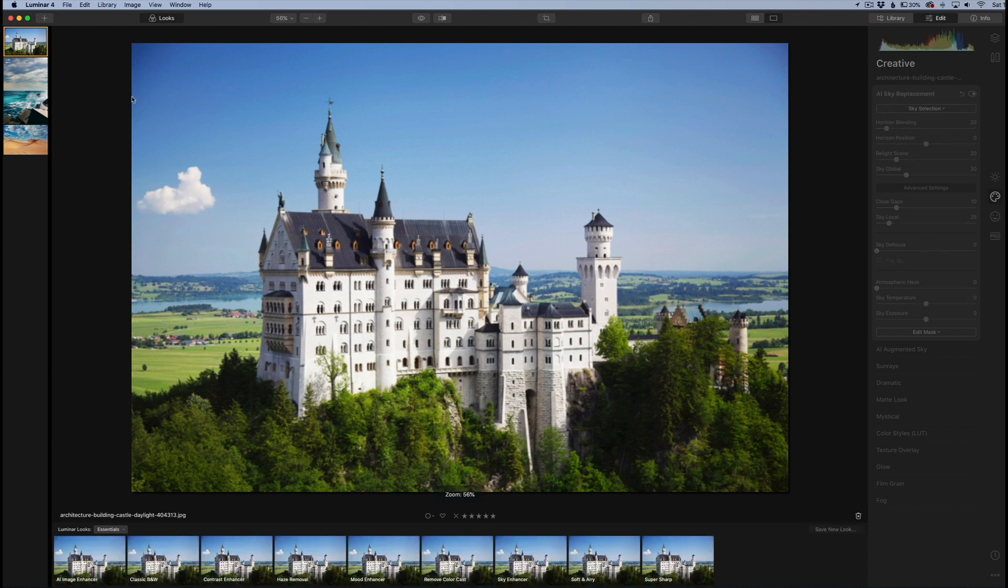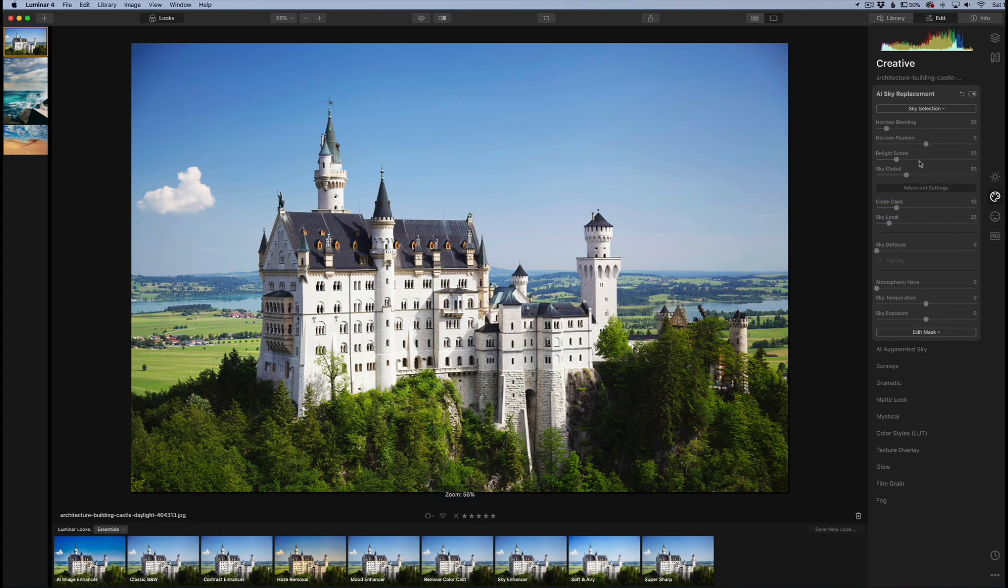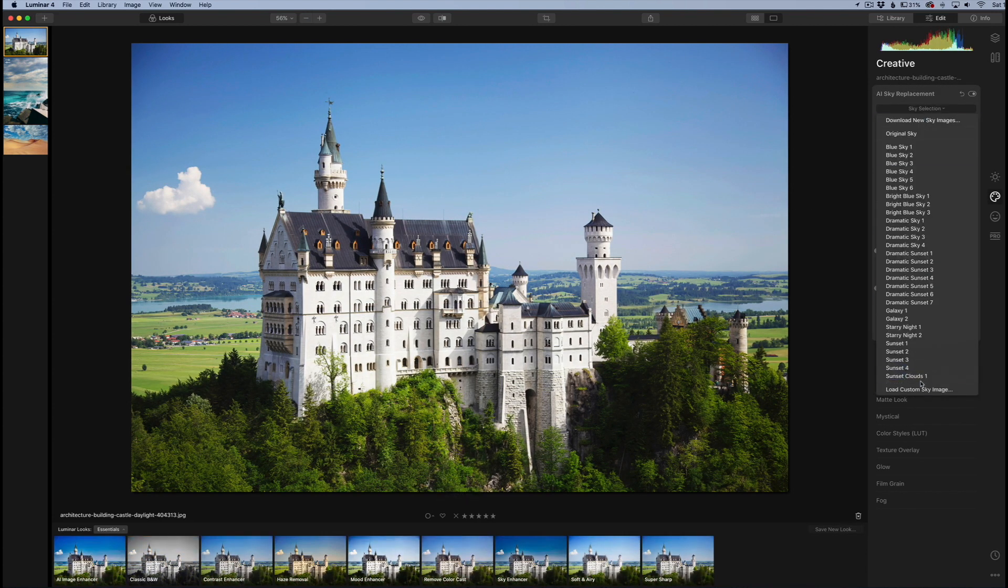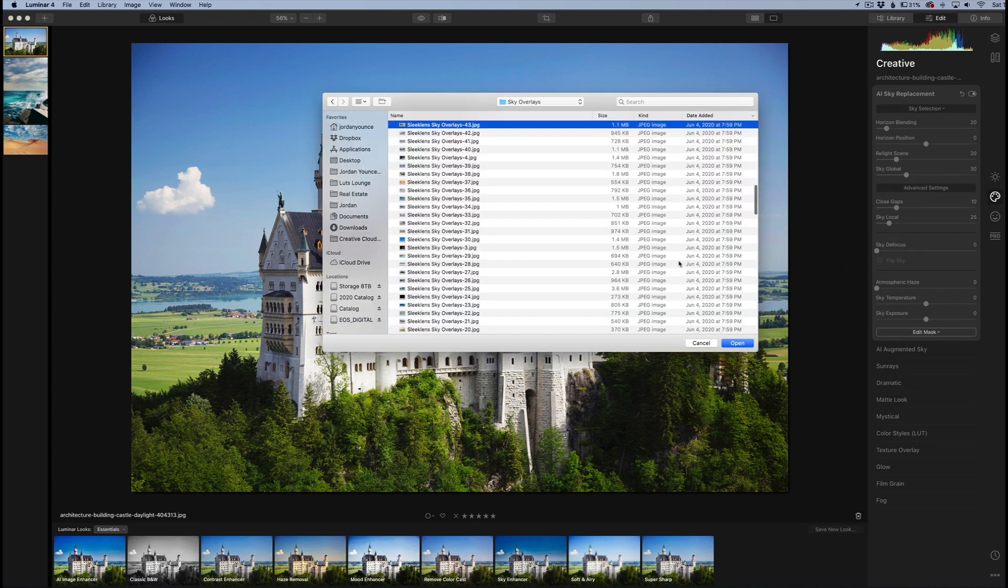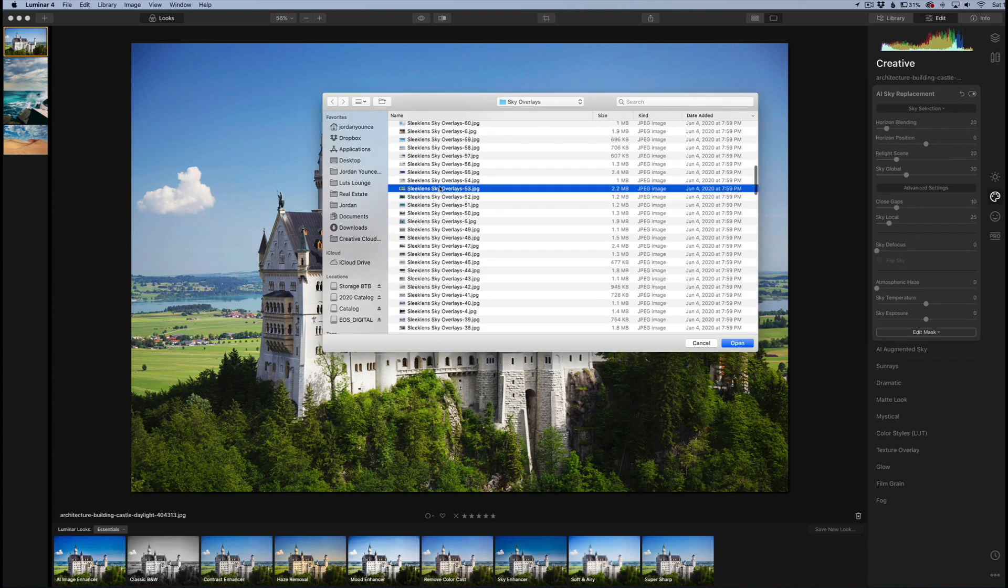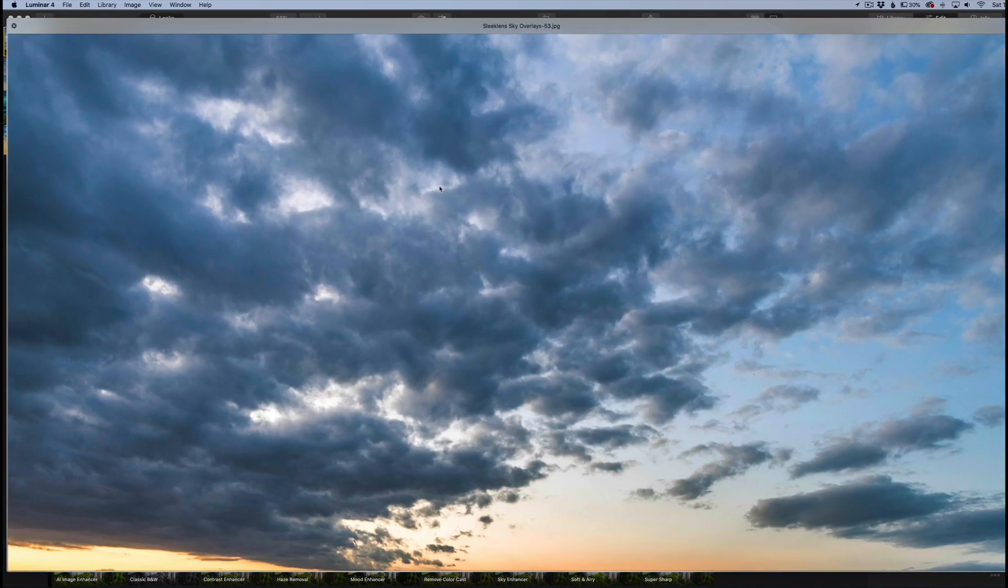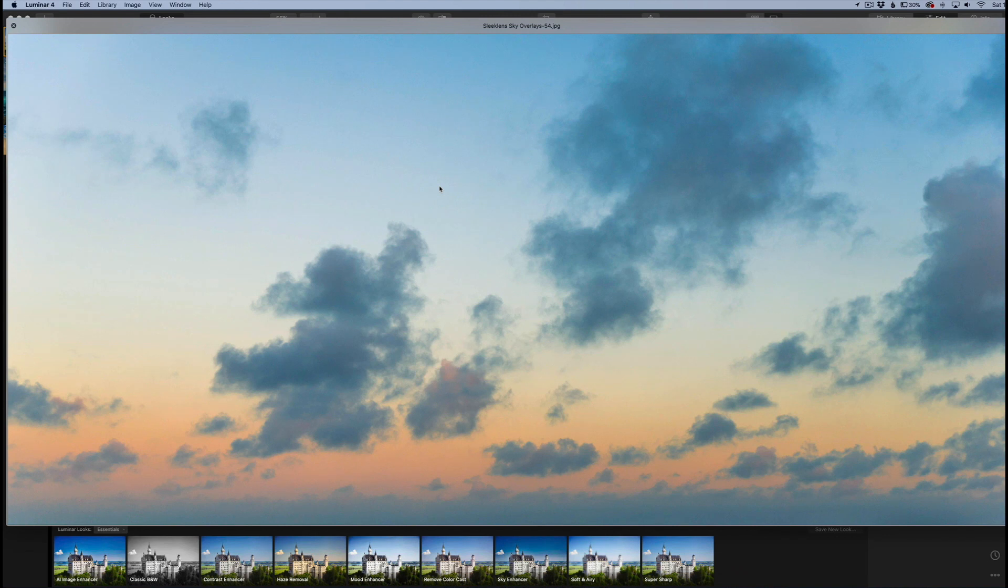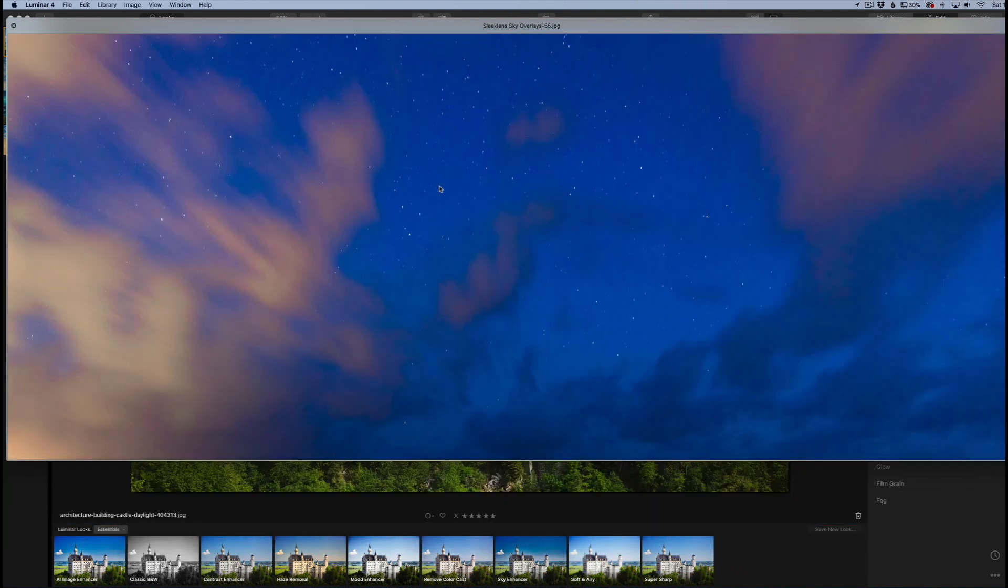We can try this image here. Again, do the same thing - go over here, load custom sky image, and let's see if we can try to get a fun one here. I'm just going to cycle through some of these.